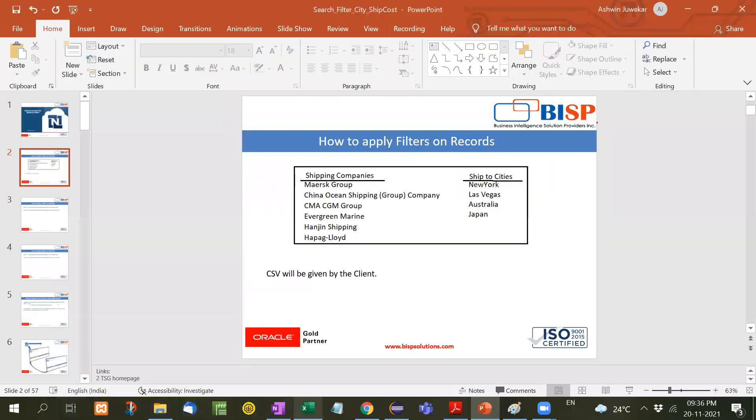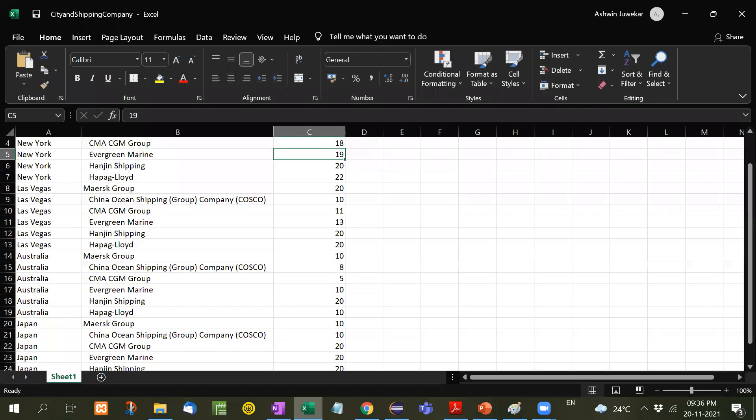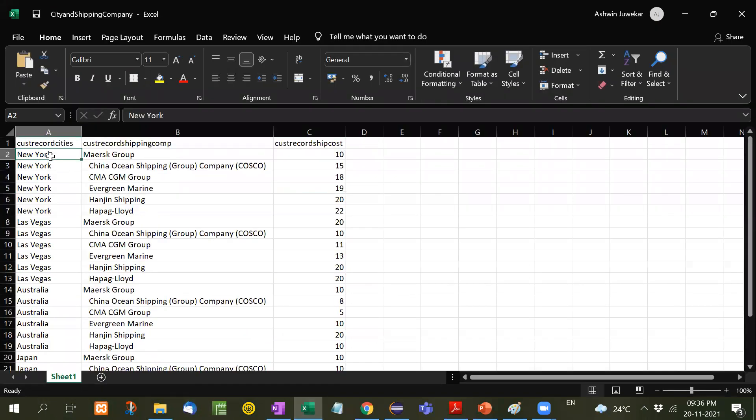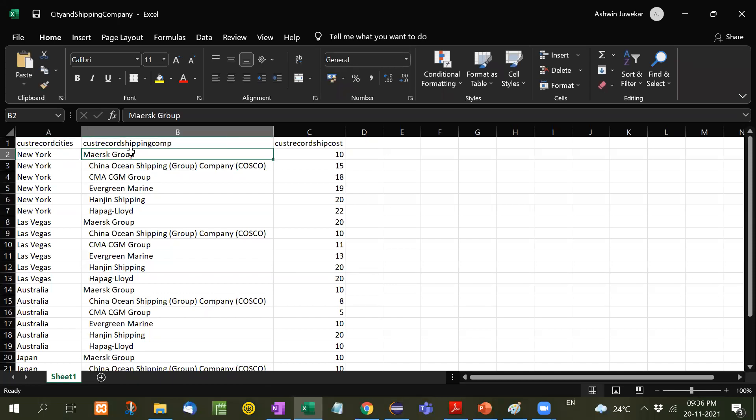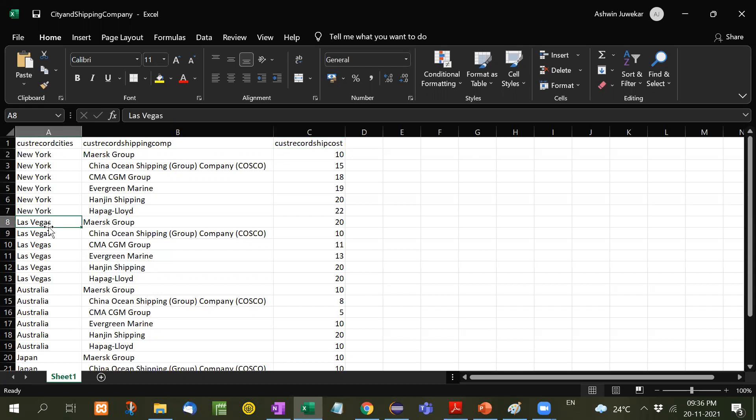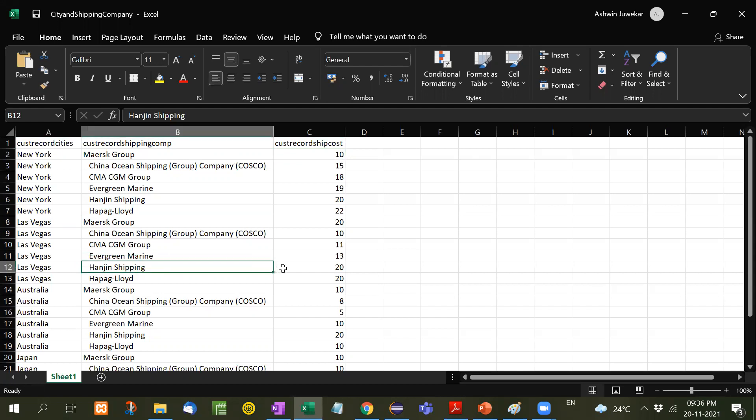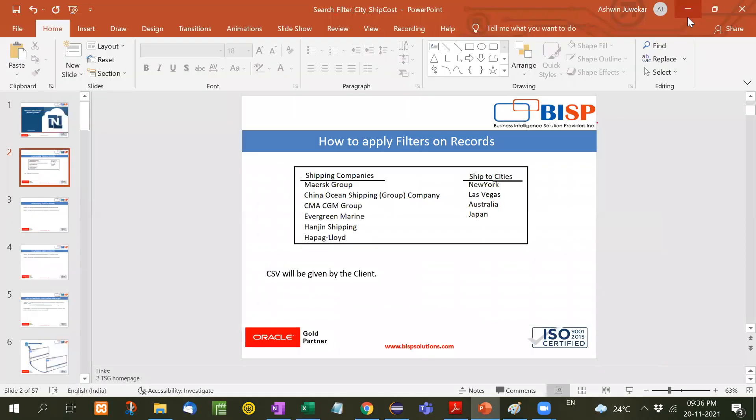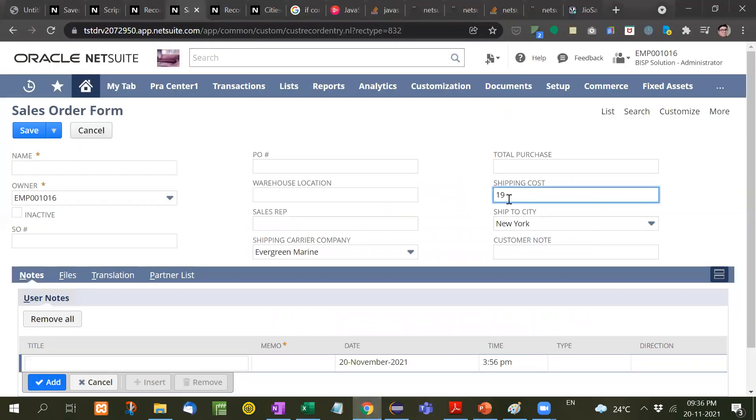The company has given me an Excel sheet. If you choose New York and select a shipping company, then the shipping cost will be 10. If you select Las Vegas and choose Engine shipping, the shipping cost will be 20. That means based on these two selections, the cost will be decided.